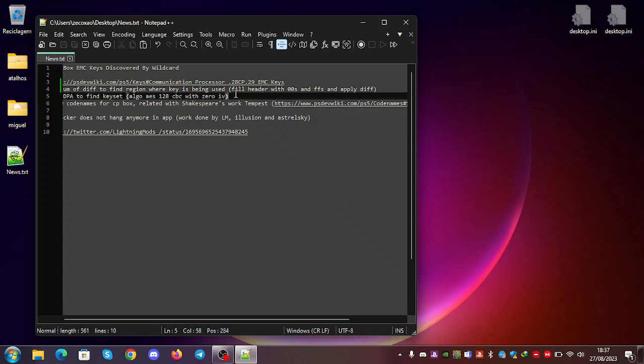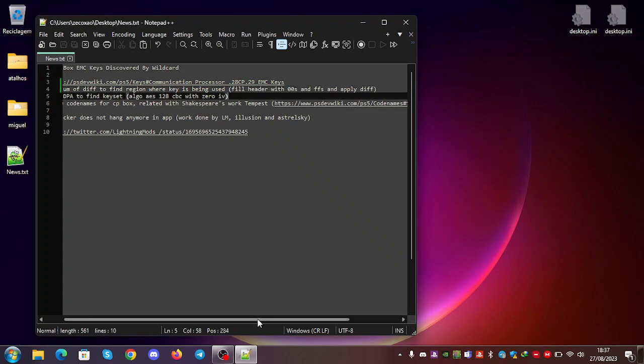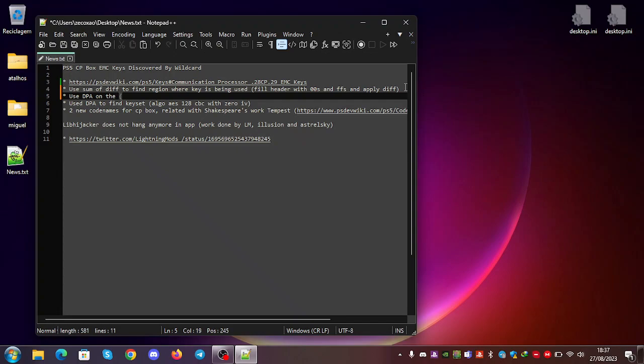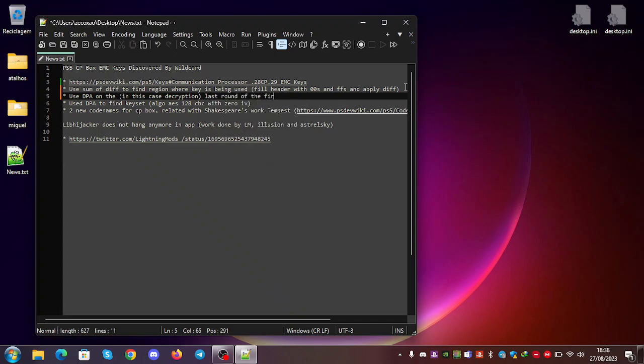Then you use DPA on the, if it's decryption, and in this case, decryption, the last round of the first AES.